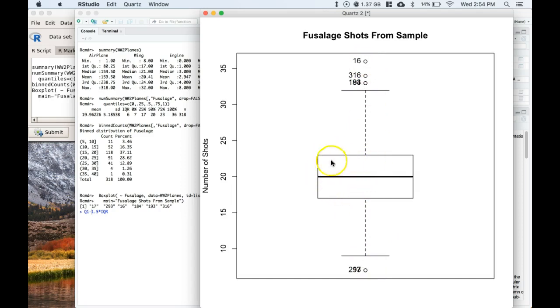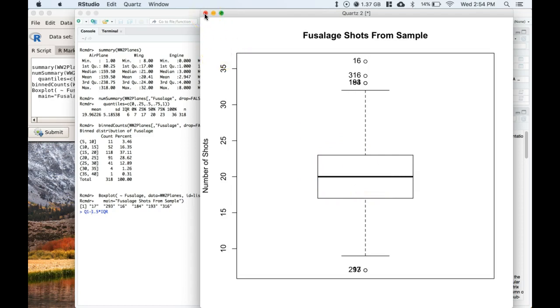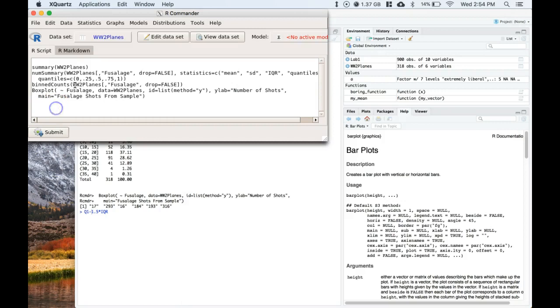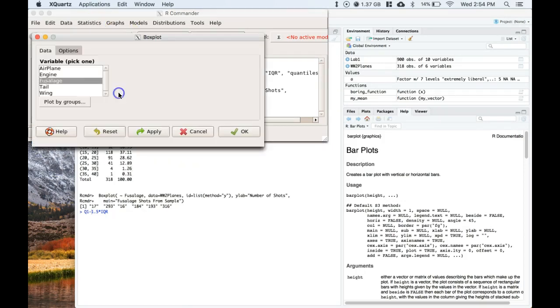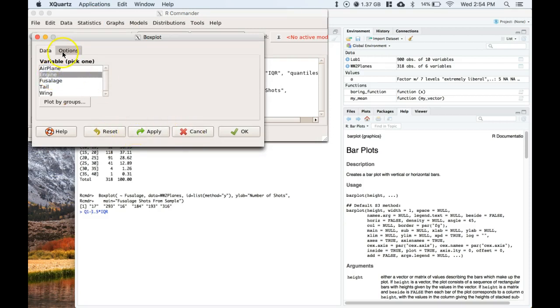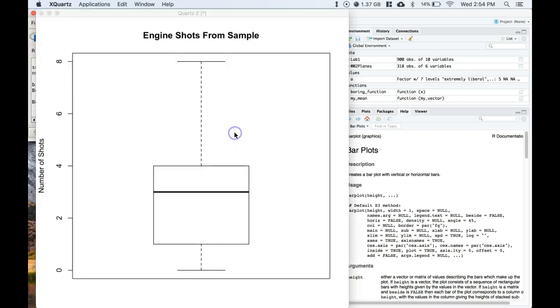Let's take another look at a different box plot. So let's go ahead and let's do the engine one. So let's go to box plot, let's go to engine, and we will need to change the graph title from fuselage to engine and click OK.